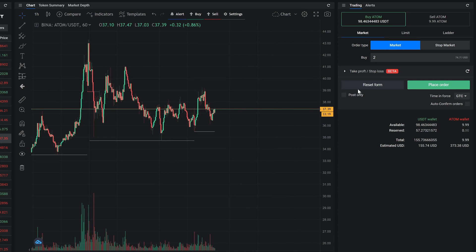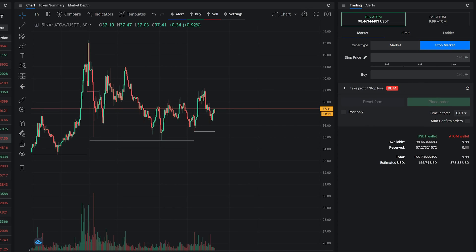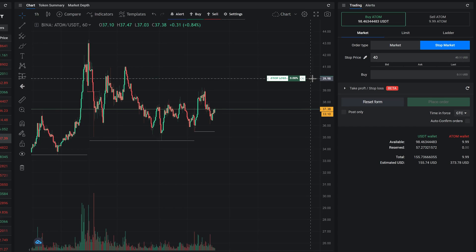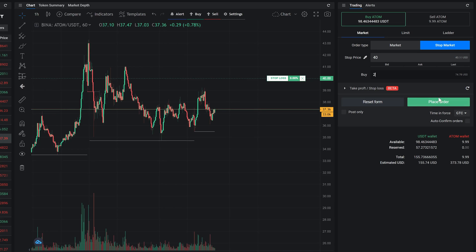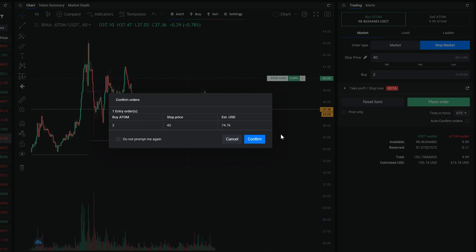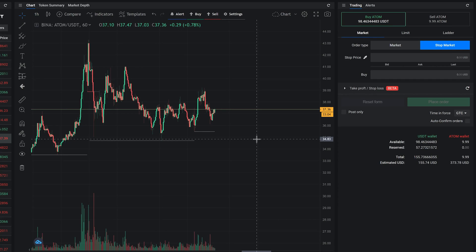If you want to create a market order only after the market reaches an exact price, you can use stop market type, which adds a stop price input. The stop price inputs act as a trigger, and after the price hits this trigger a regular market order will be created and executed.